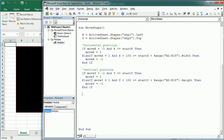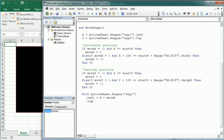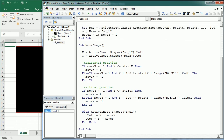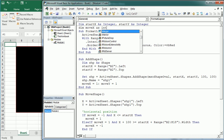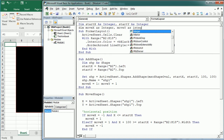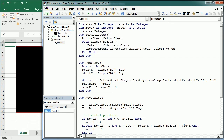Finally we move the shape: with ActiveSheet.Shapes("SHP1"), the Left position equals X plus MoveX and the Top position equals Y plus MoveY. I also noticed I had typed SHP2 by mistake — it should be SHP1. We only have one shape for now. We also declare MoveX, MoveY, X, and Y as integers at the module level.